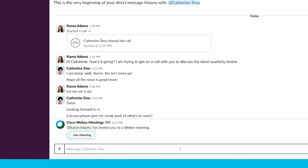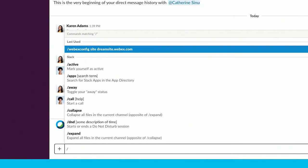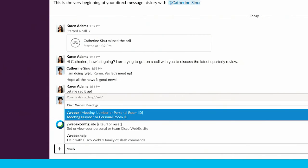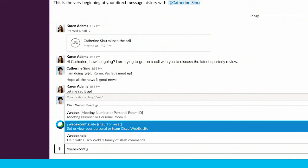The WebEx site that your team will use for meetings is automatically set. To check if this is the site you want to use, type forward slash WebEx config.